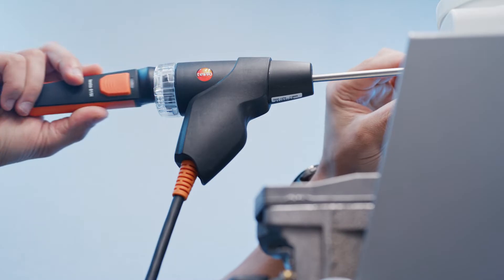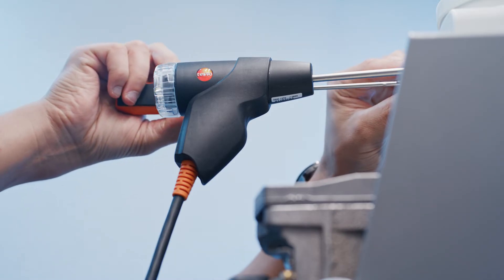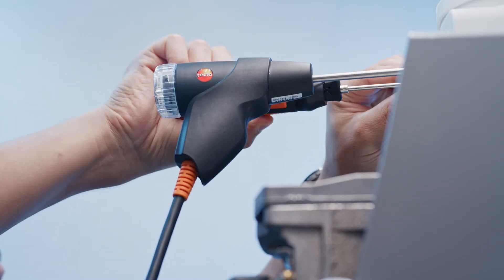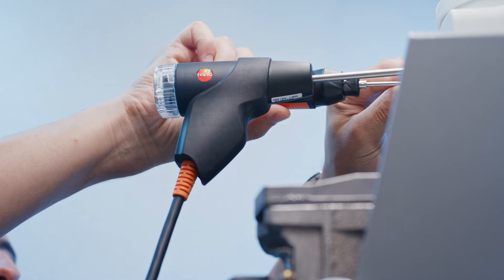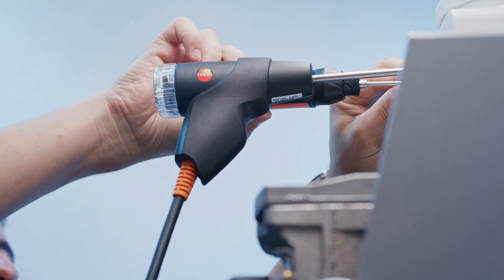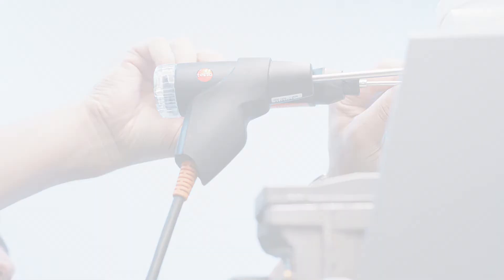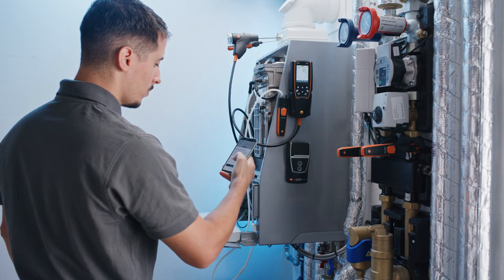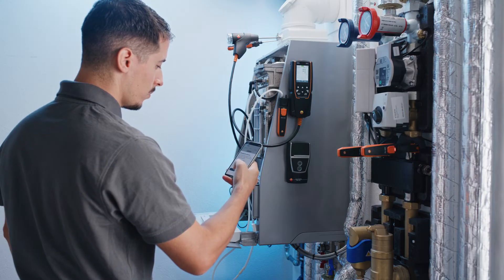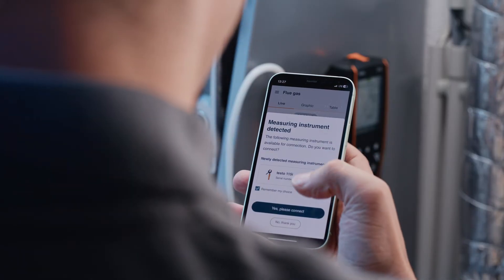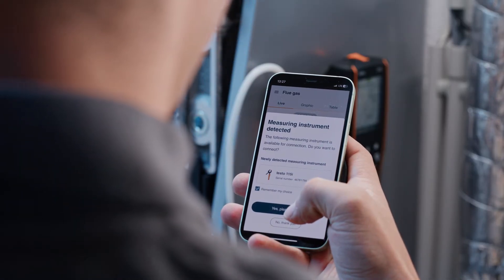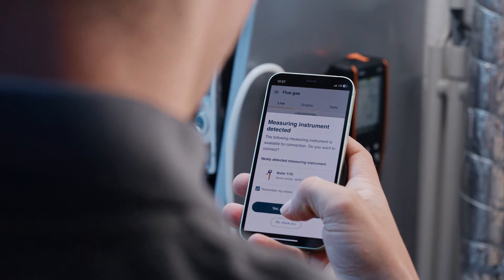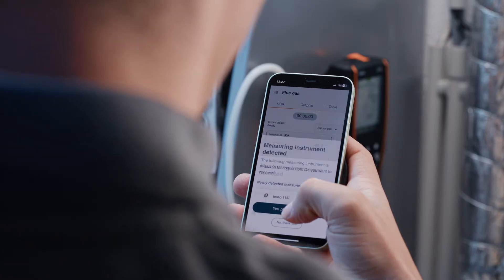Measuring combustion air, for example, is also quick and easy and can additionally be done with the Testo 915i in parallel with the other measurements. Both the Testo 3102 and the Smart Probes automatically connect to your Testo Smart App as soon as they are switched on and are ready for you straight away.